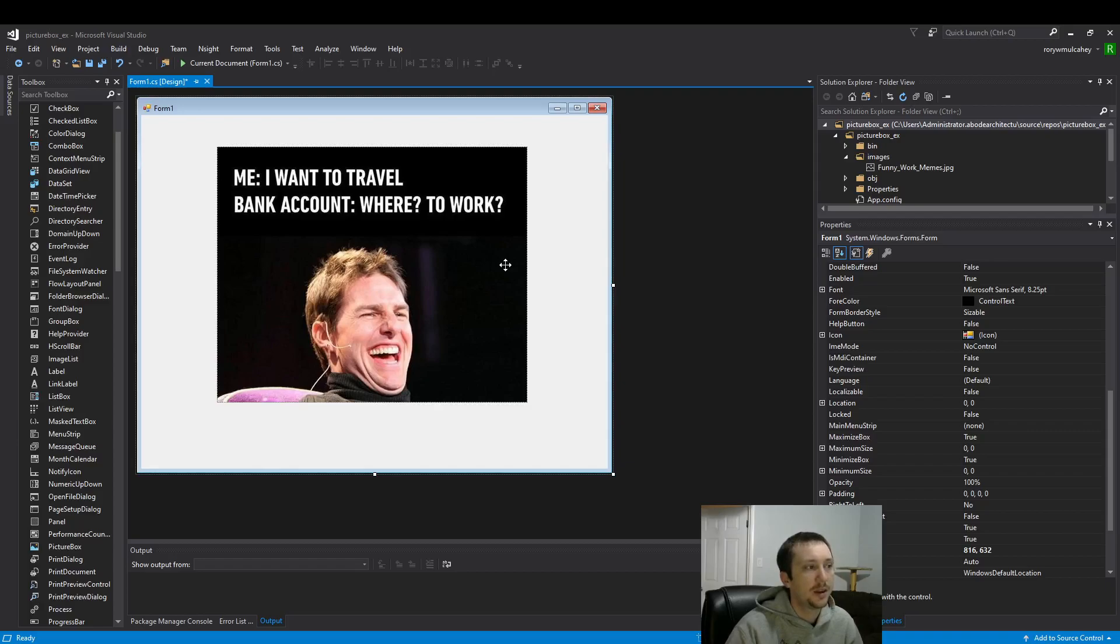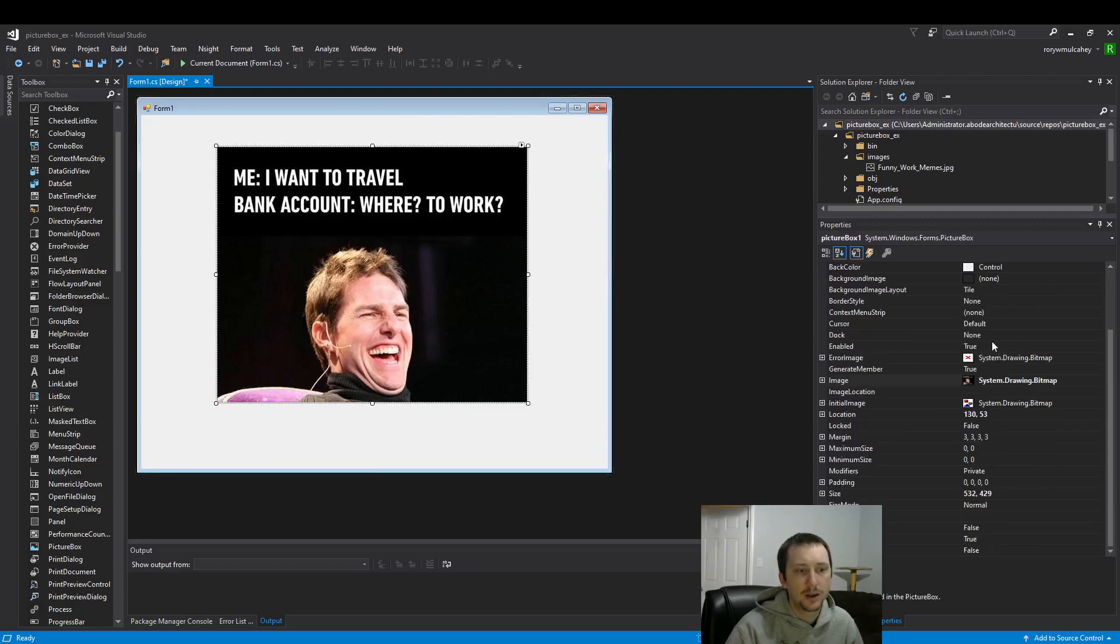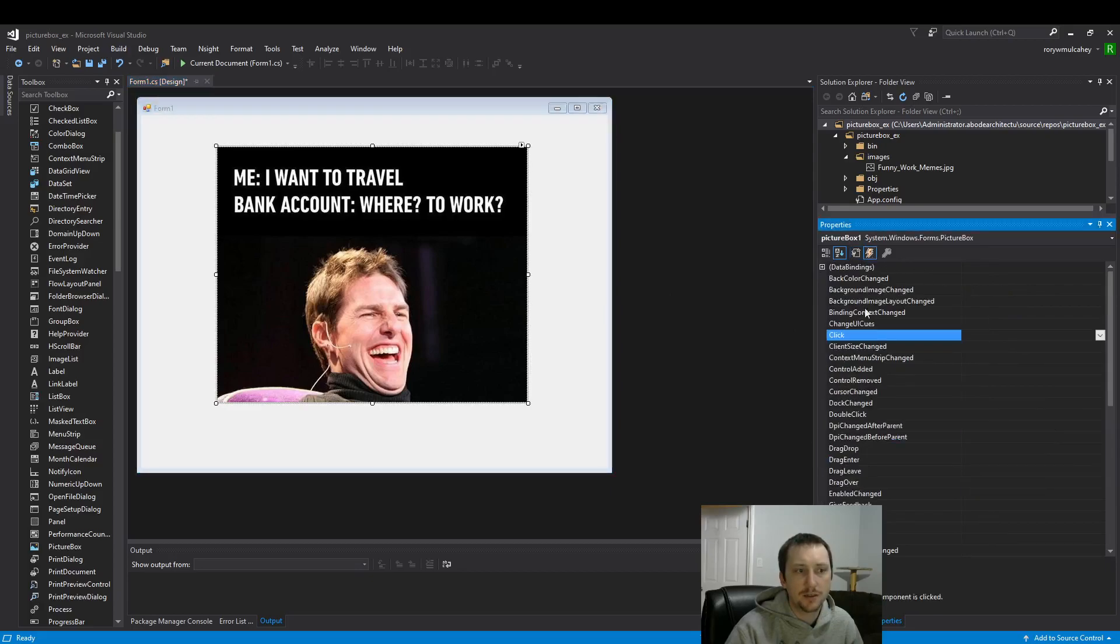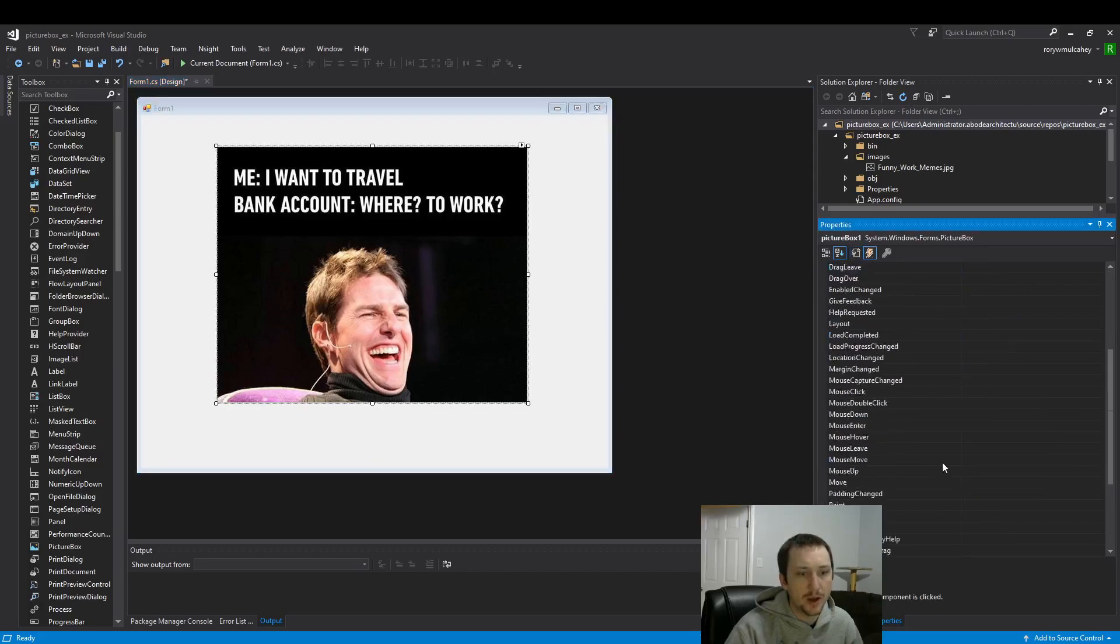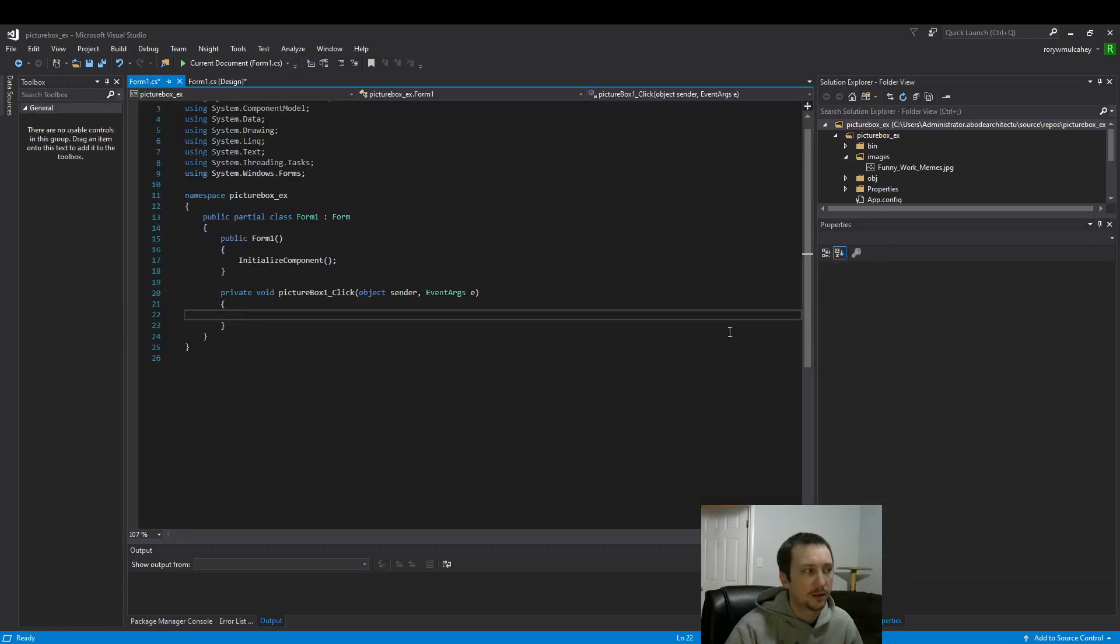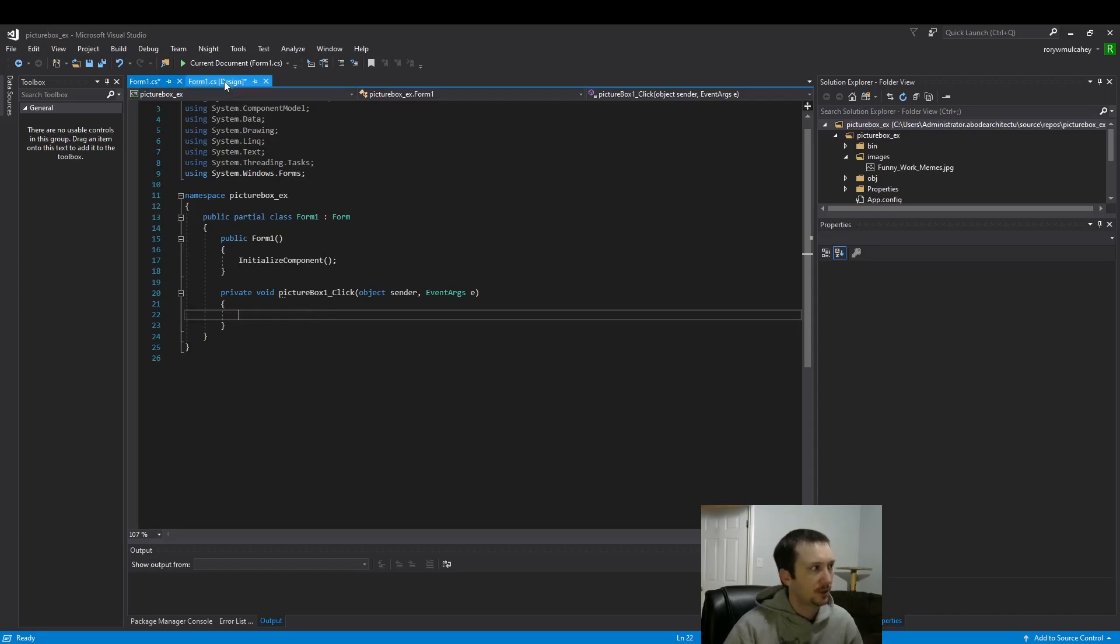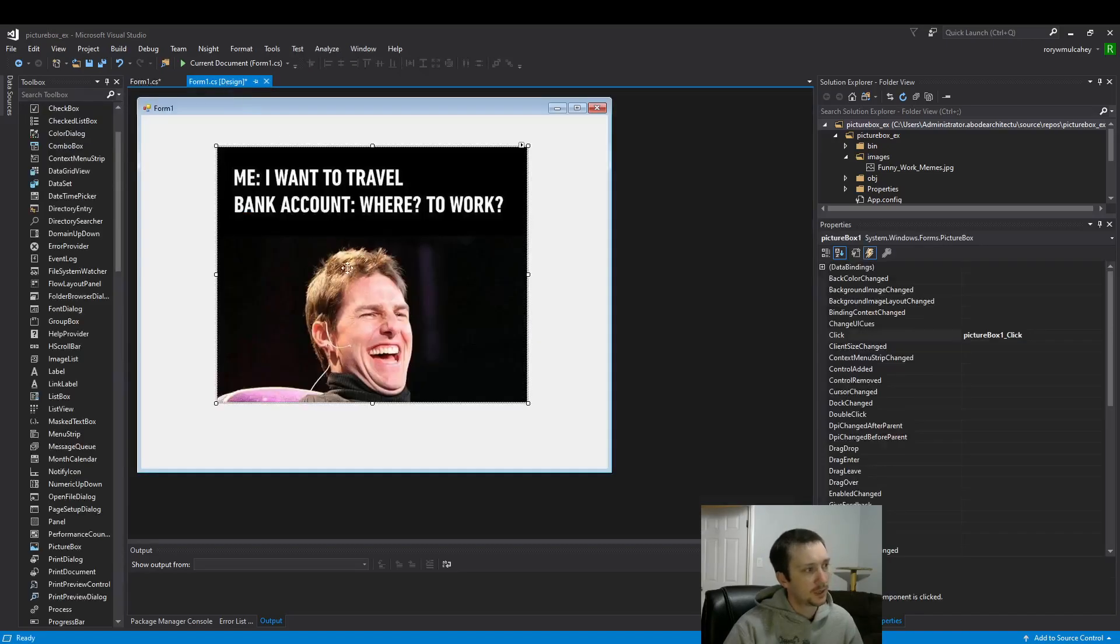And then the picture box here has a lot of events similar to a button. So I mean this double click here. This is a click event, just like a button. So this could be used just like a button.